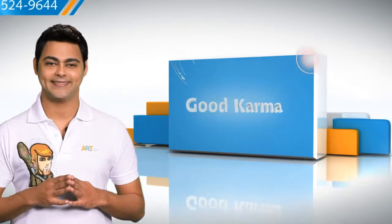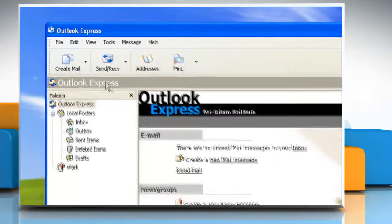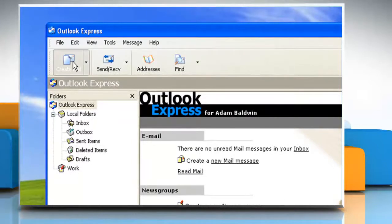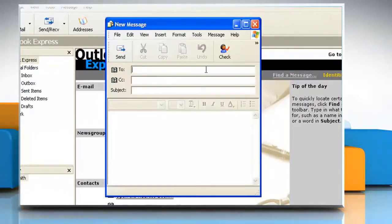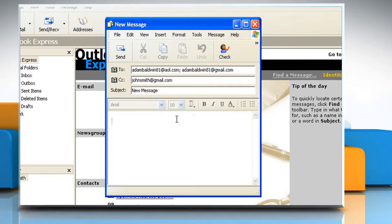Follow me. Open Outlook Express. Click on the create mail button. In the To box, type the email address, separating names with a comma or semicolon. To send copies of your email, type the names in the CC box. Type a brief subject for your message. Click in the message area and type your message. Click Send.